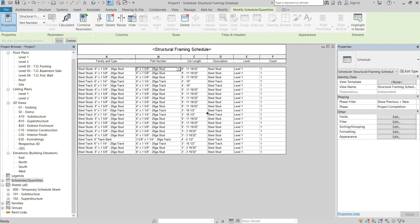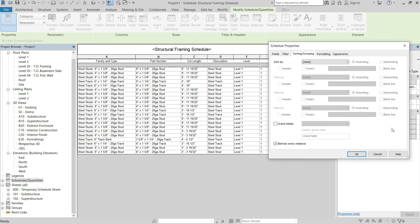We want to count everything of the same length together. Go to Sorting and Grouping, uncheck Itemize Every Instance, and enable Grand Totals. However, when you uncheck Itemize Every Instance, the schedule needs something to group by, so add Part Number as the first sort field and then Cut Length as the second sort field.